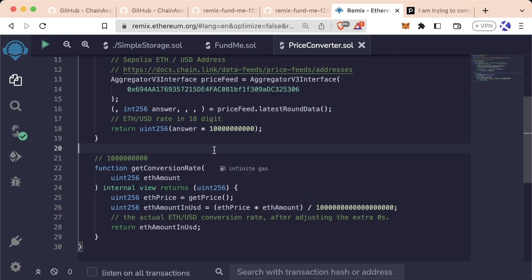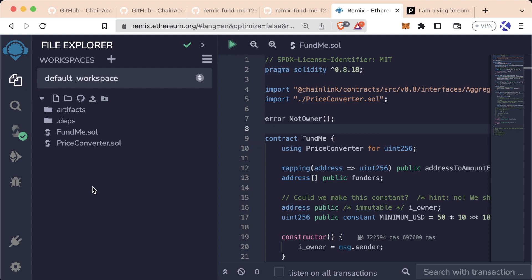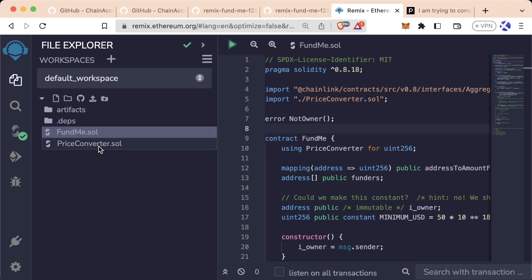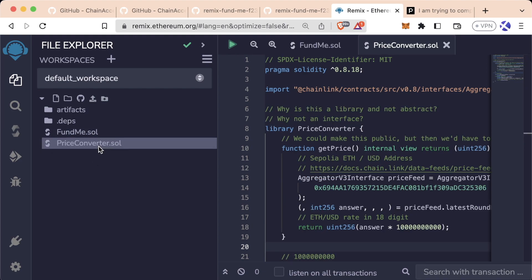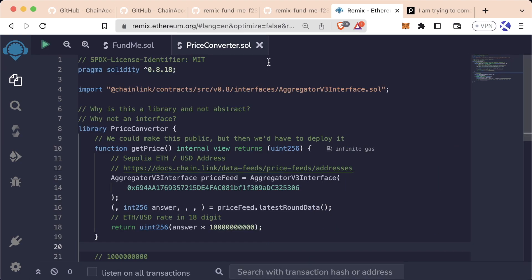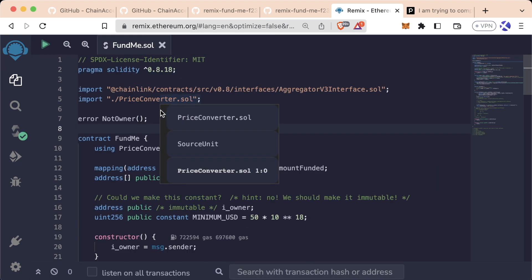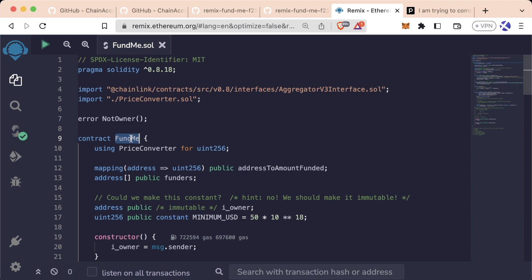To see what we're going to be doing, we're going to be creating one contract, FundMe.sol. We're also going to have another file called PriceConverter.sol, and we'll talk about that in a little bit. The FundMe contract is going to be our main contract. This is going to be an example of a crowdsourcing application, or a way to raise money. You can think of it as a Web3 decentralized Kickstarter.